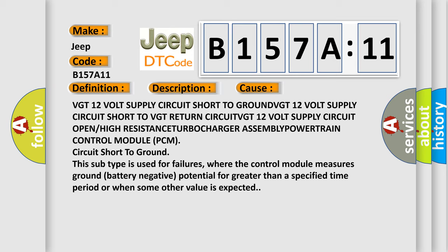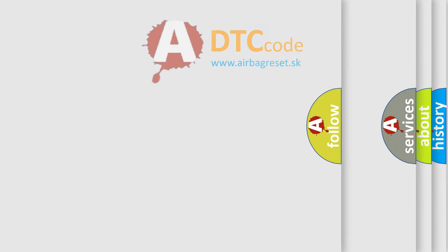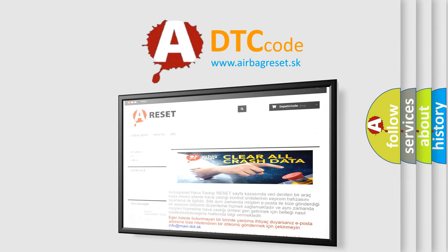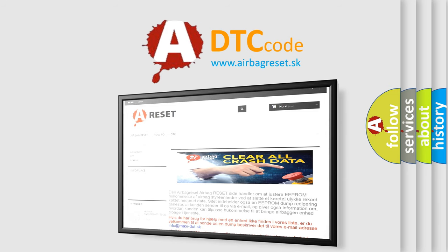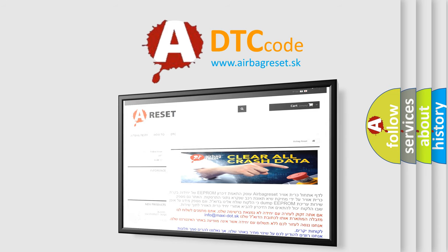The Airbag Reset website aims to provide information in 52 languages. Thank you for your attention and stay tuned for the next video. Thank you.